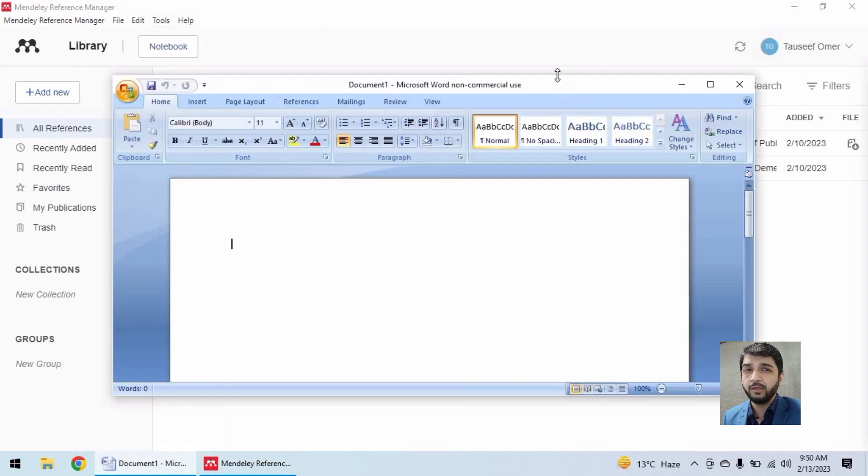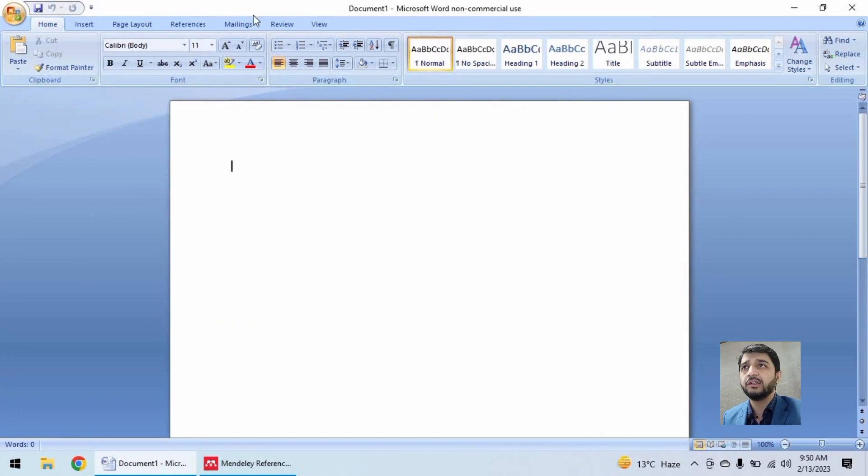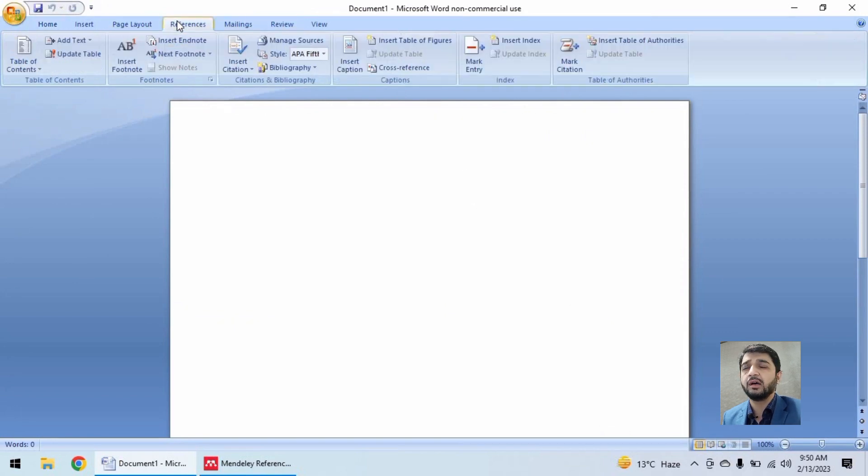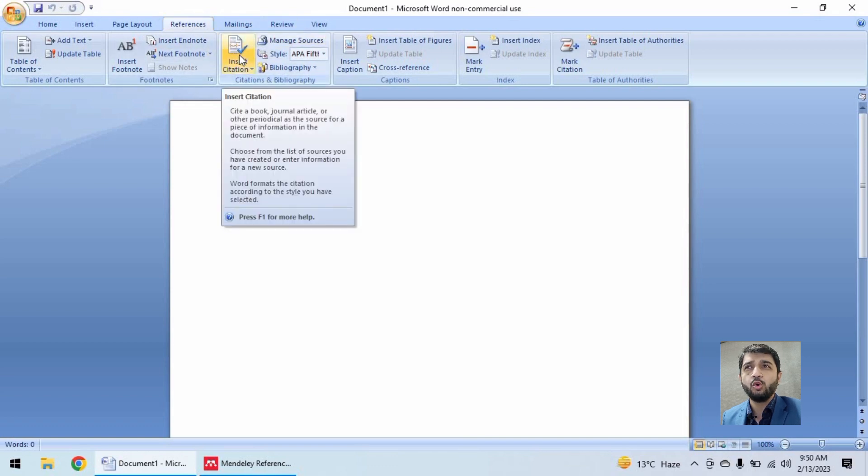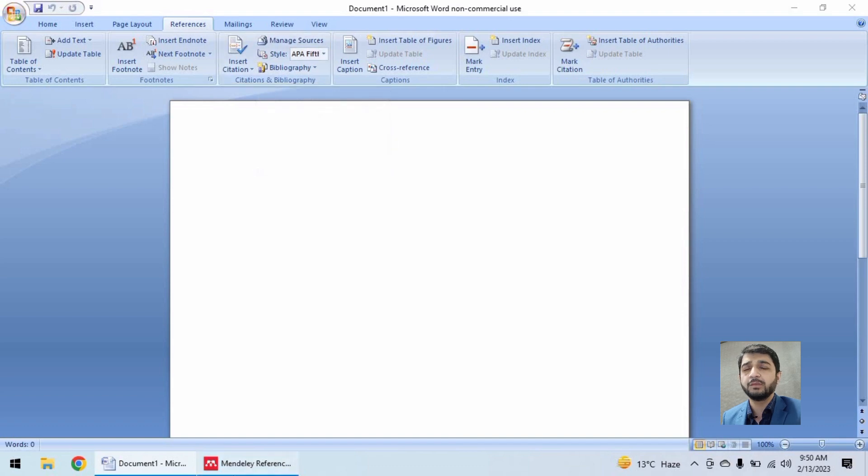As you may know, if you have already used Mendeley with your older Office version, there used to come a Mendeley icon here and open Mendeley button here, but this new reference manager's Mendeley Cite is not compatible.